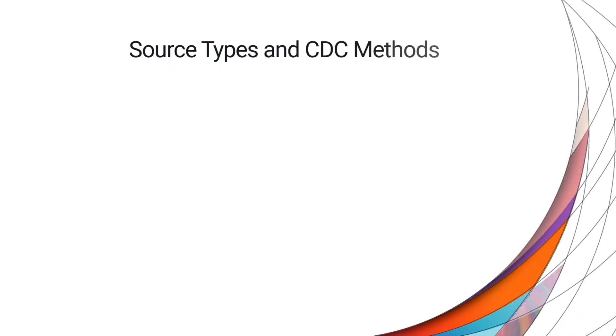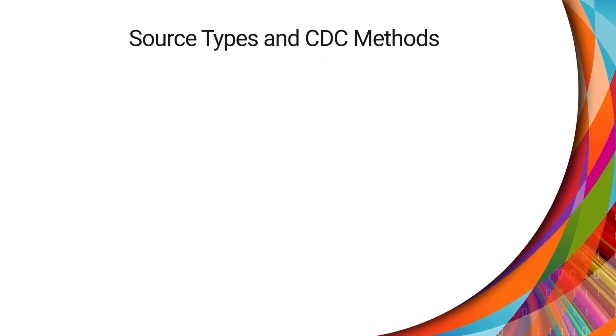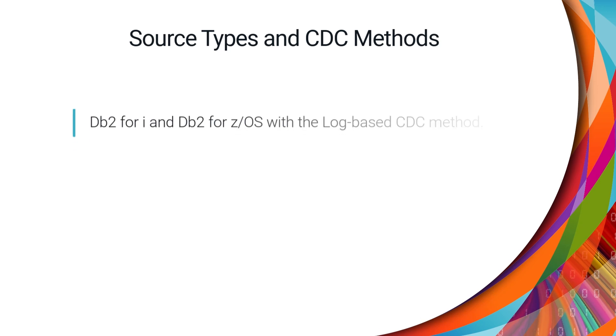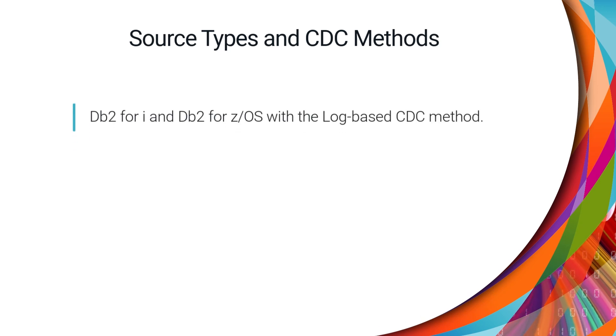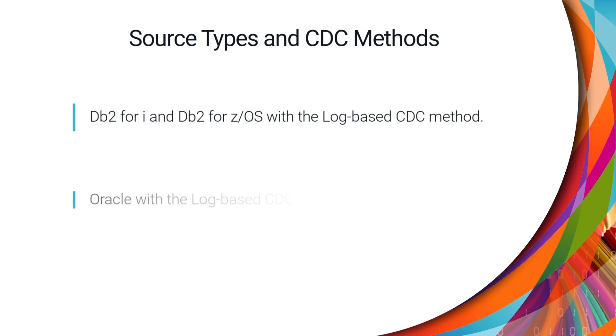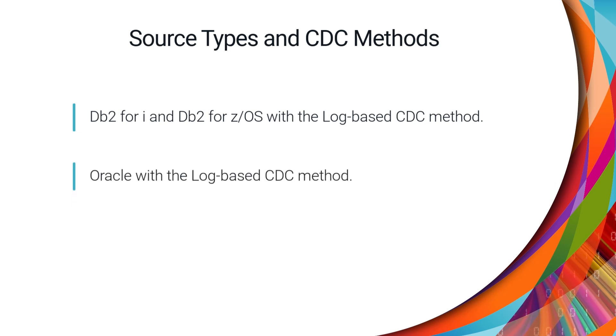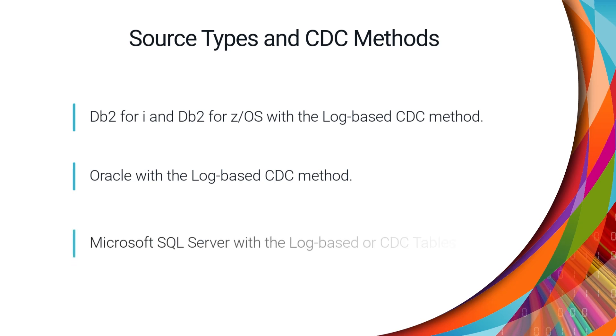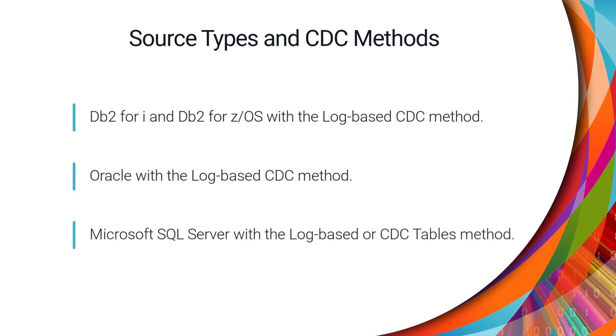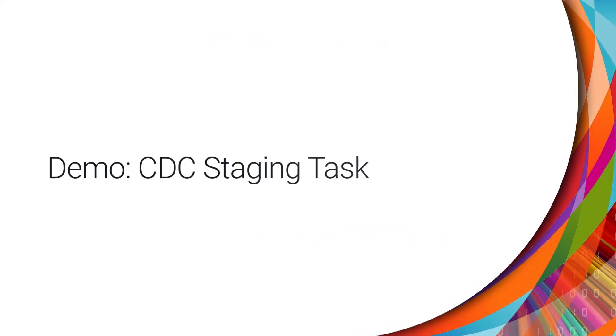You can create CDC staging groups with these source types and CDC methods: DB2 for I and DB2 for ZOS with the log-based CDC method, Oracle with the log-based CDC method, and Microsoft SQL Server with either the log-based or CDC tables method. Let's create a CDC staging task.